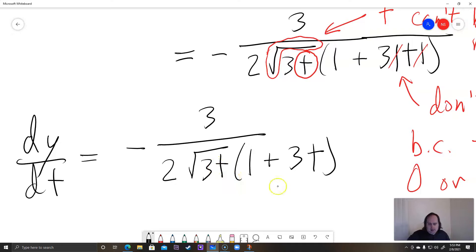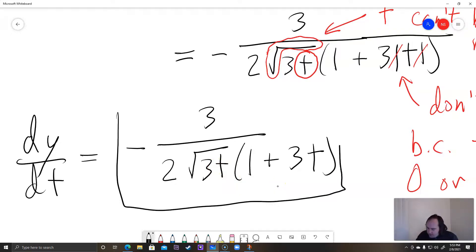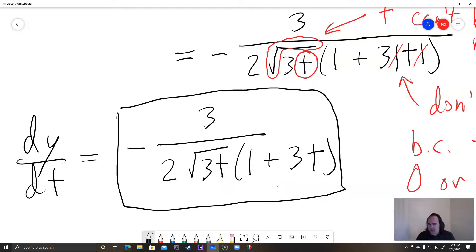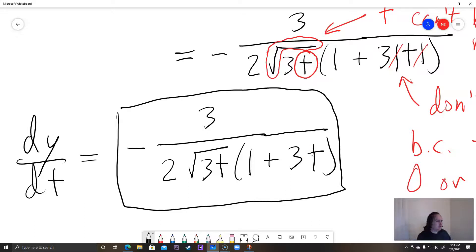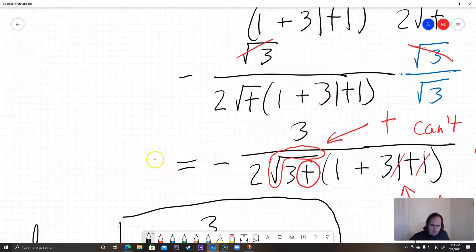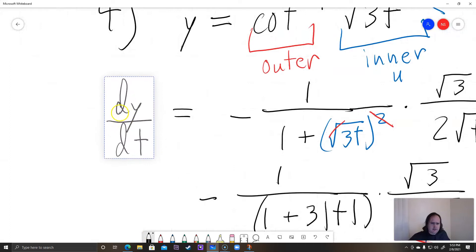So the final answer is dy/dt equals negative 3 over 2 times the square root of 3t times the quantity 1 plus 3t — no absolute value needed. My math lab is very strict about absolute values, so on this problem we do not write one.